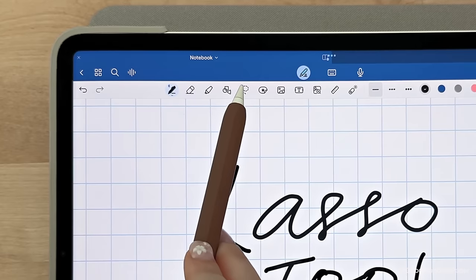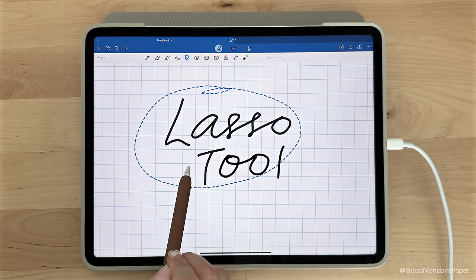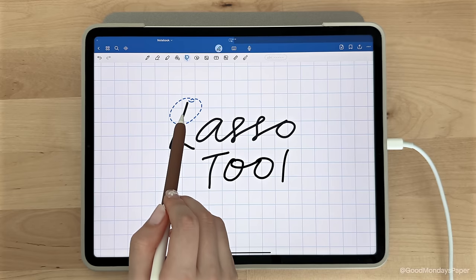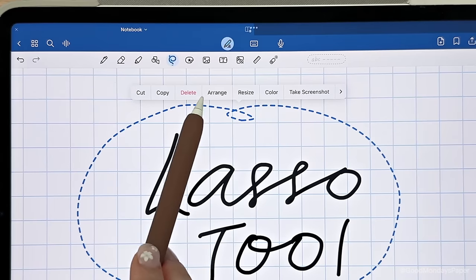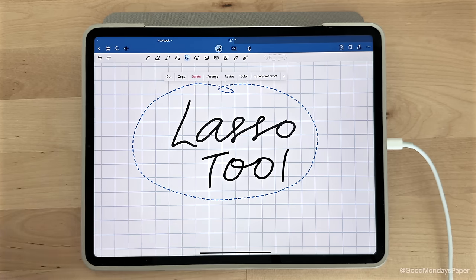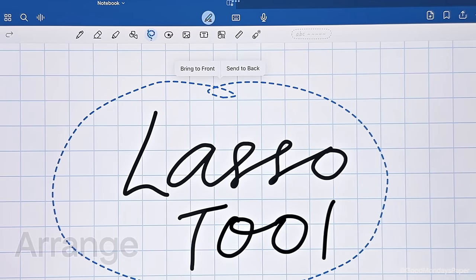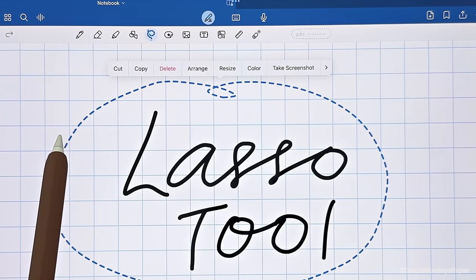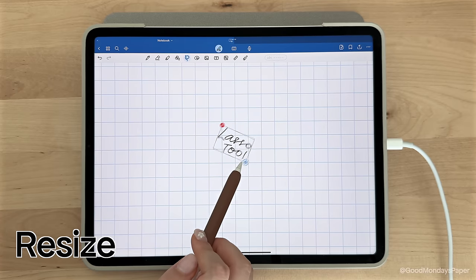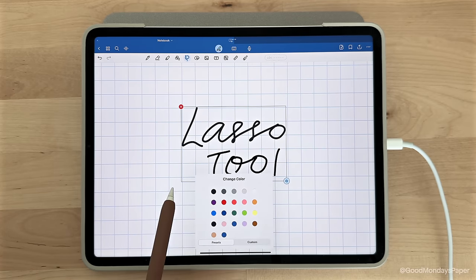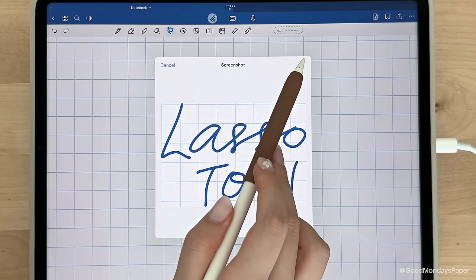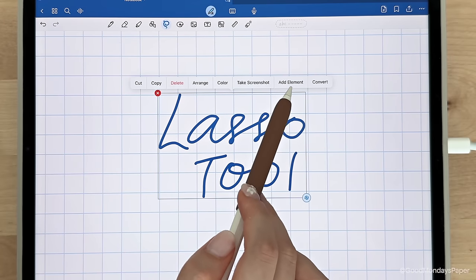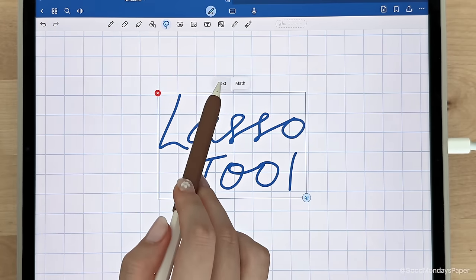Next is the lasso tool, which is used to select things on the page to either move them or do further actions. If you circle something, you can move it around the page, and if you tap on it again, you have a few options to choose from. Aside from the self-explanatory ones, you have a range, which is used to layer text and images, so you can either send that selection to the back or bring it to the front. You can tap on resize to manipulate the size of your selection and rotate it. You can change the color of your selection from your presets. You can take a screenshot, which you can then share as an image. You can add it to your GoodNotes elements as a sticker, and you can also convert it to text or math syntax.